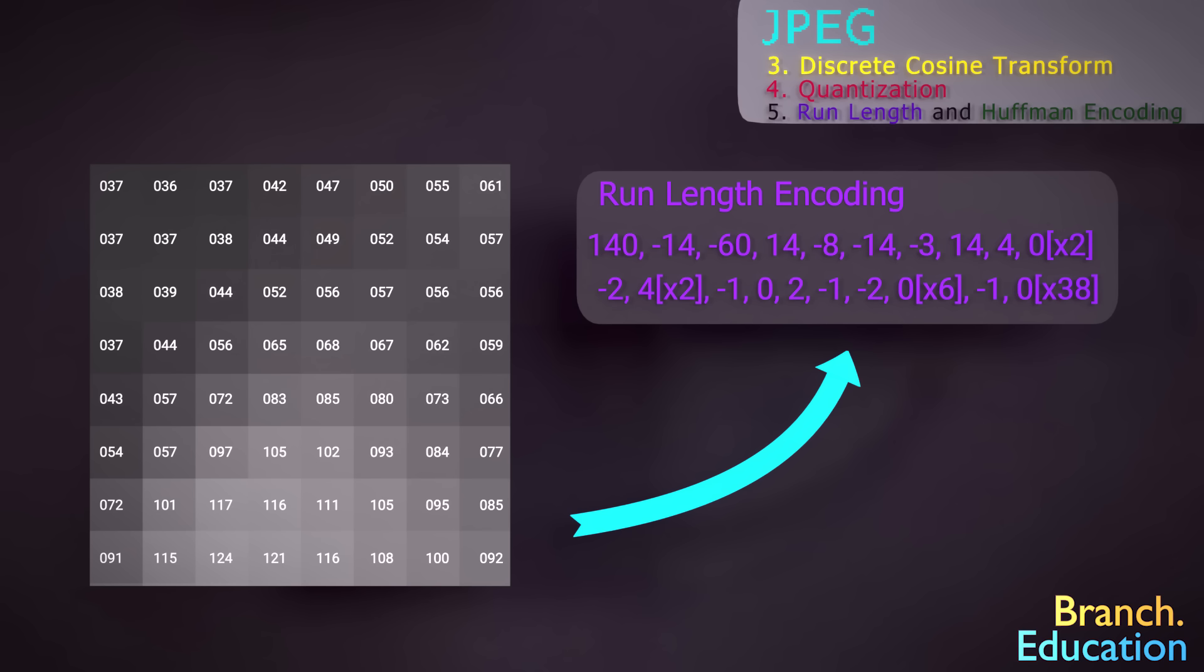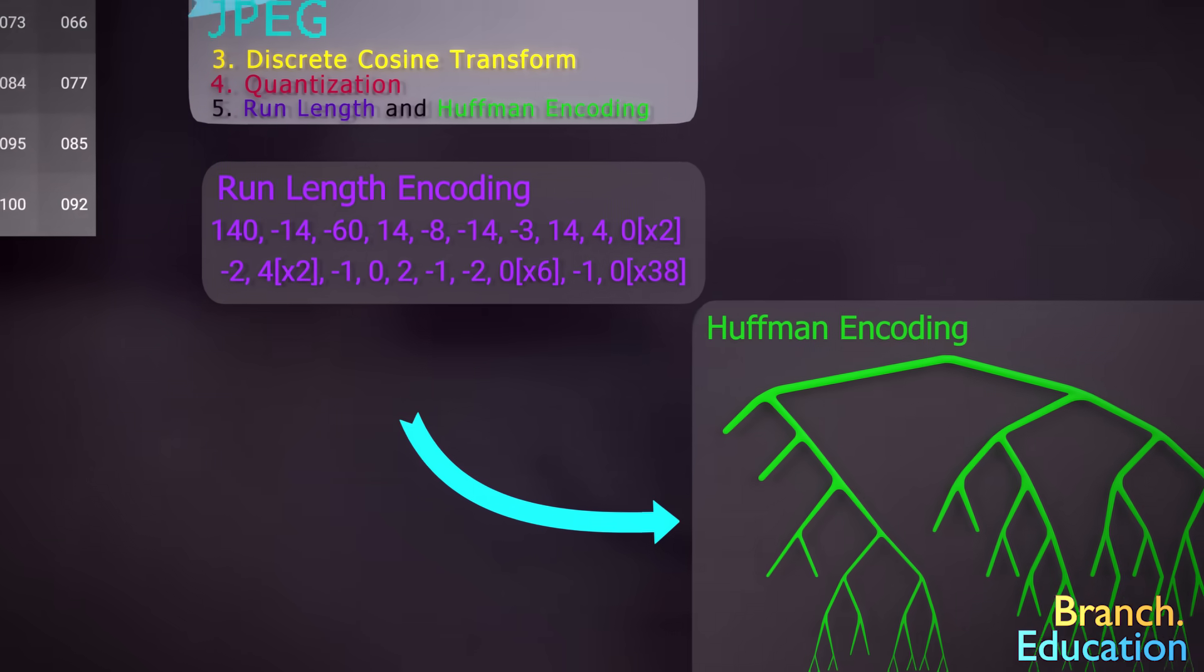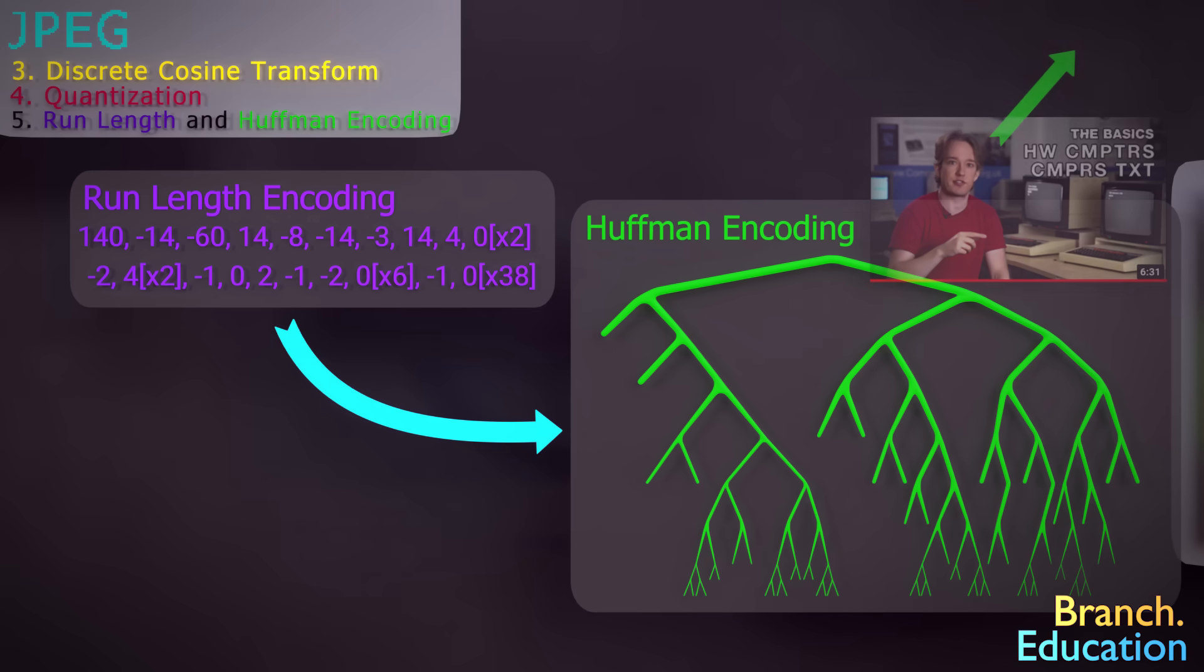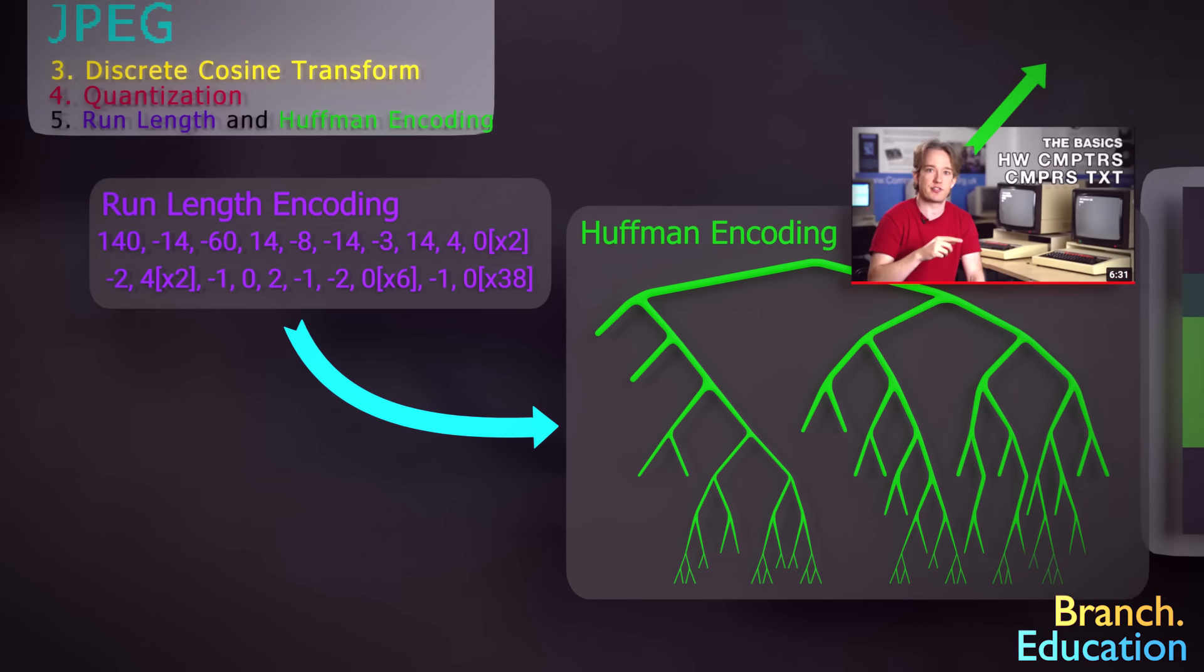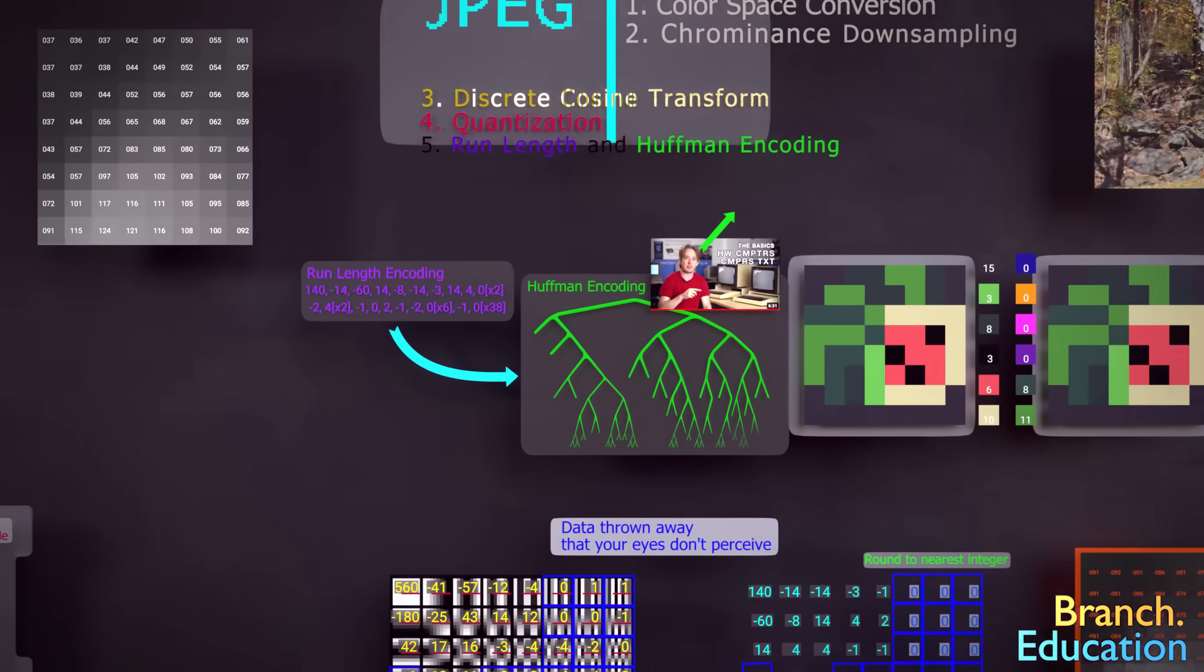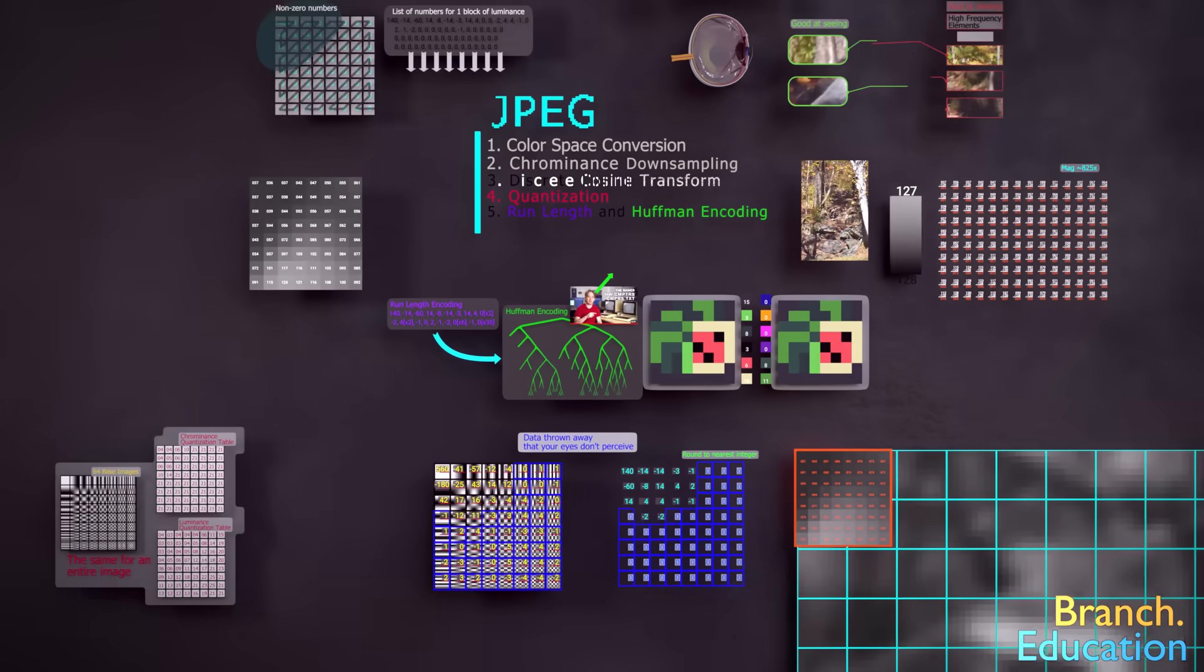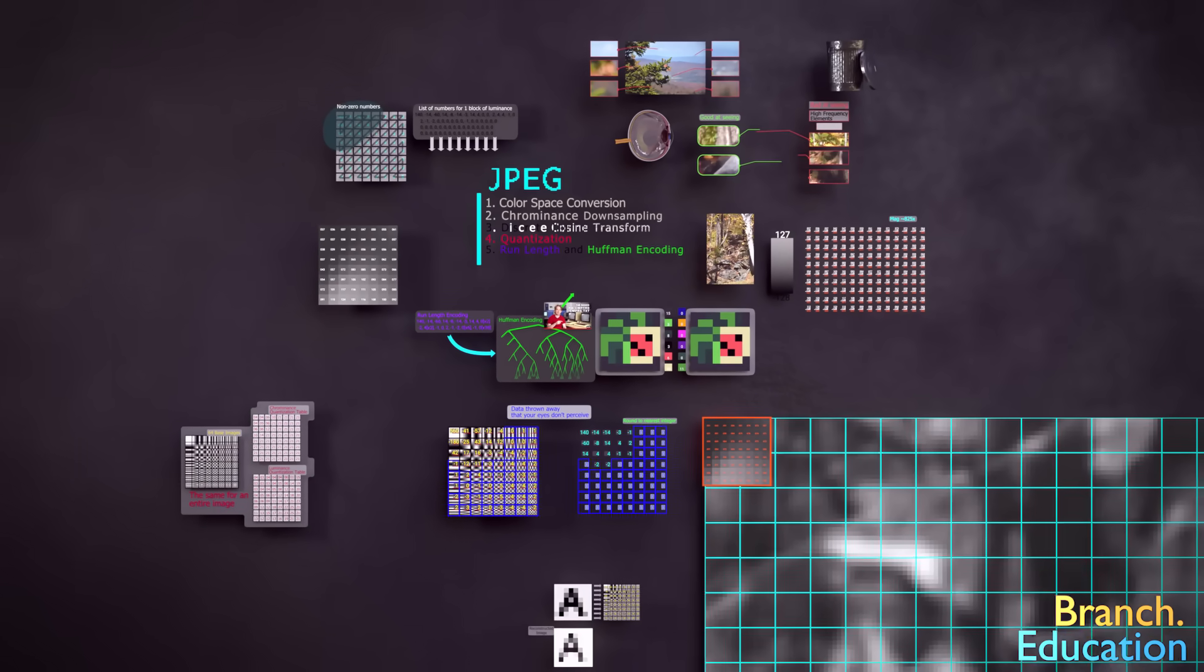After that, we use a Huffman encoding scheme, which is a whole separate encoding algorithm that's covered pretty well in this video by Tom Scott, that you should take a look at after we discuss the H.264 video compression algorithm and how the image is rebuilt, as well as a few caveats.